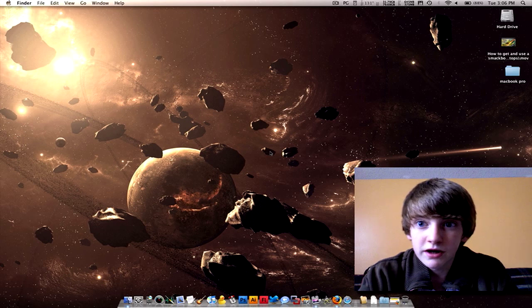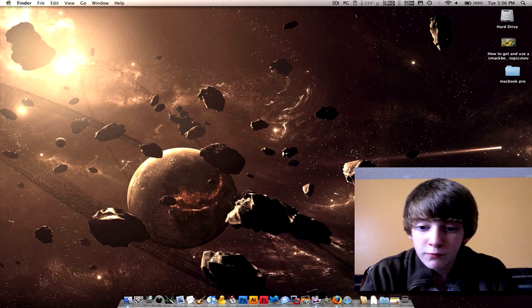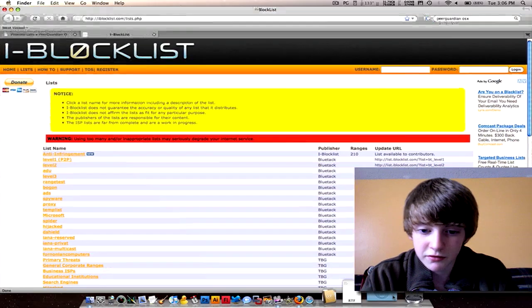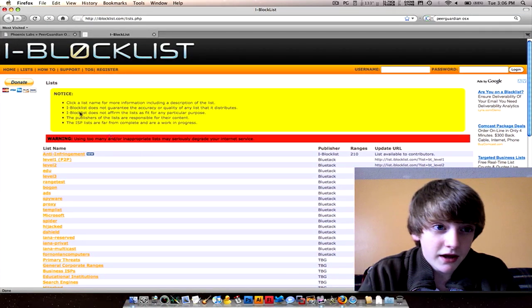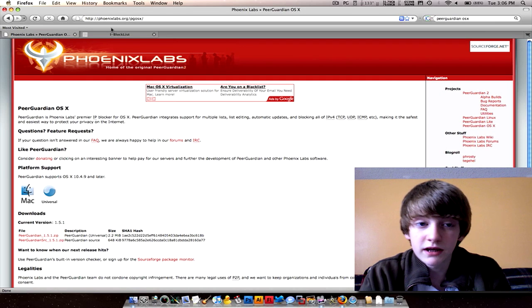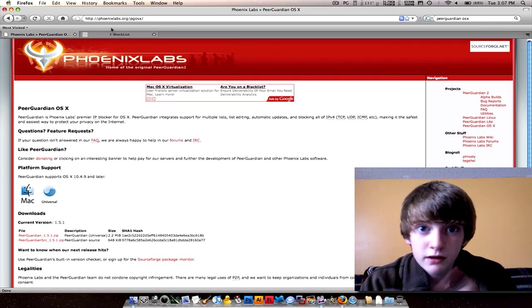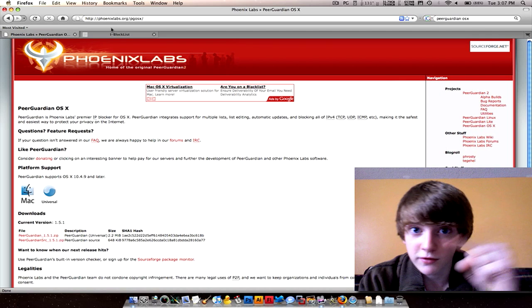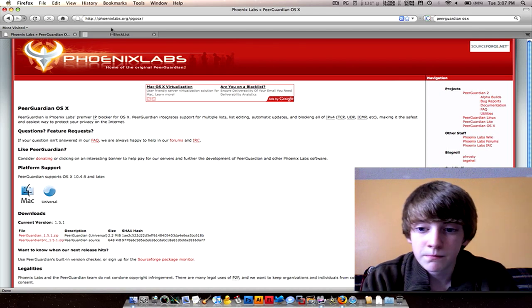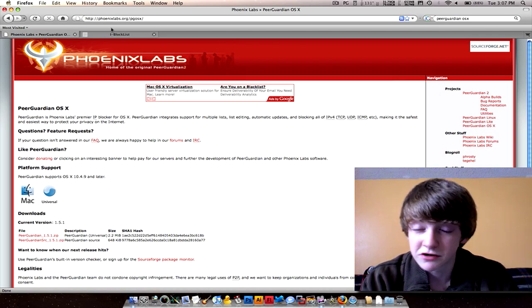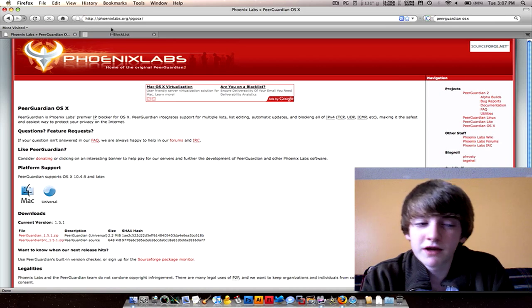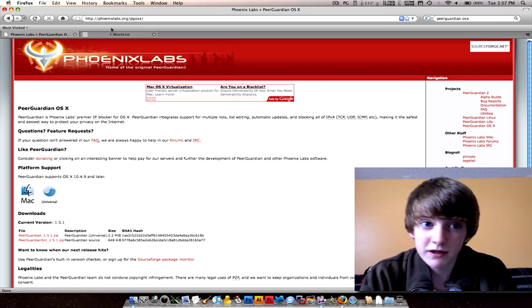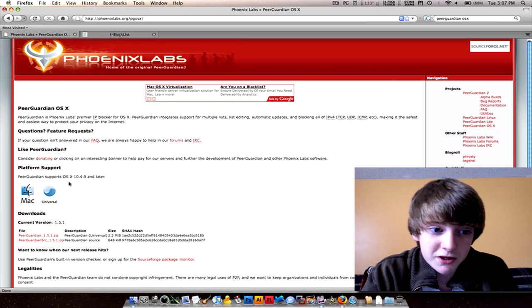I'll just go ahead and show you. First you've got to go to Firefox or whatever you use for internet. Go to this link. I will have it up here, a little tab that you can click on, or you can go to the description. I don't know if it's to the right or the left, but you go to the description, click on it.